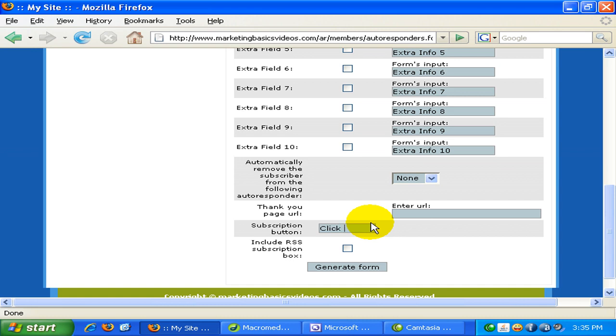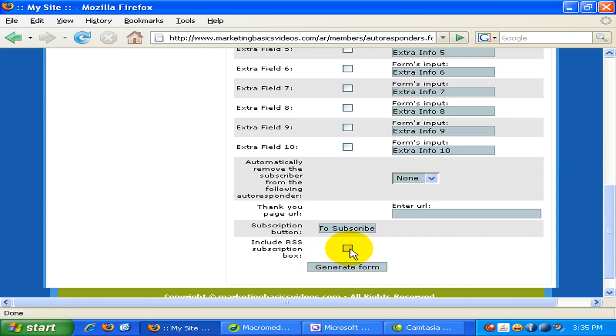The subscription button message. Click here to subscribe. And this is the RSS subscription box. I'll just leave this unchecked. So once everything is ready, just click on the generate form.